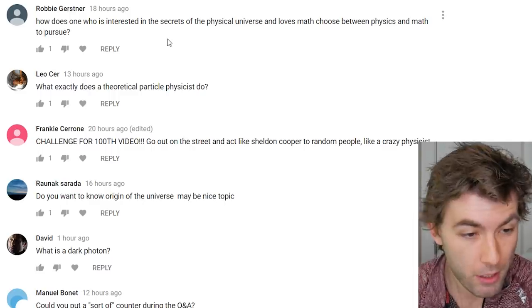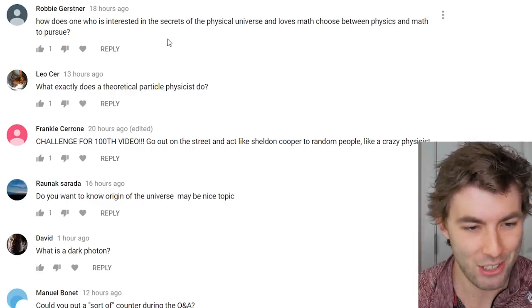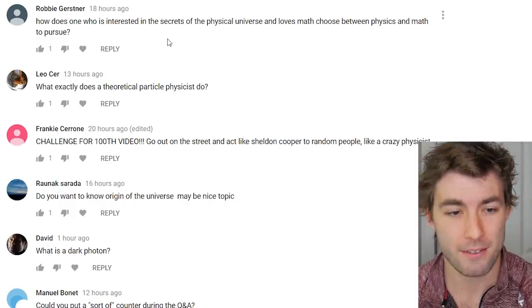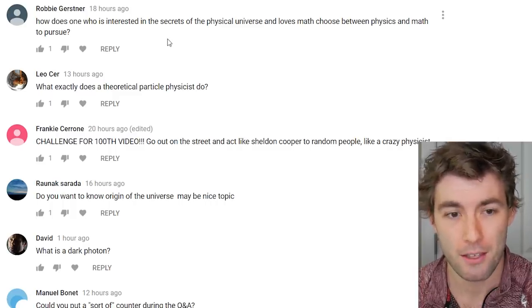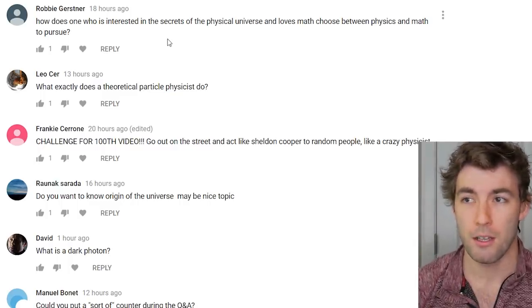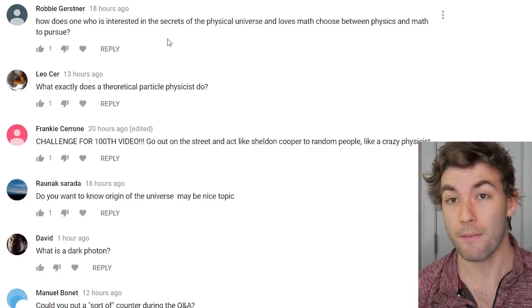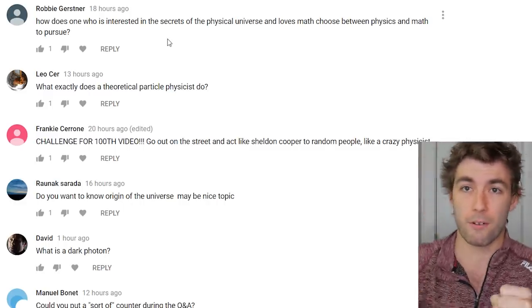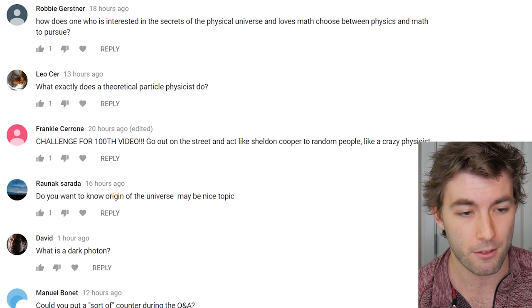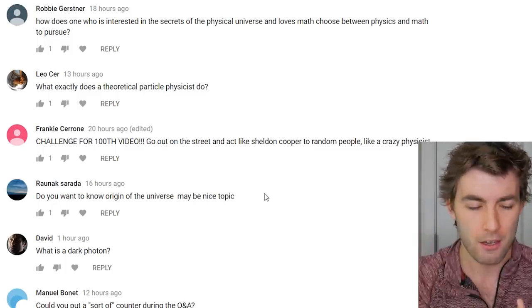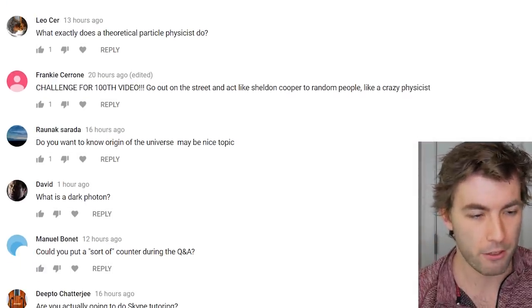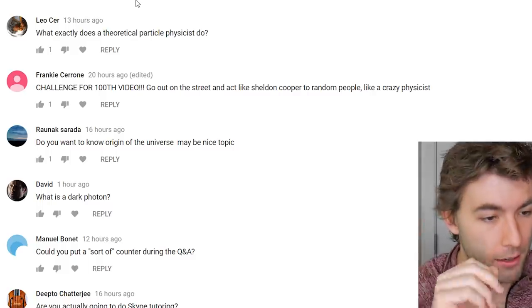How does someone interested in the secrets of the physical universe choose between physics and math? You won't find the secrets of the physical universe by just studying math — math doesn't care about physical implications, you start with logic and follow it through. As Feynman put it, the physicist knows how to take shortcuts to explain something physical, while the mathematician does the heavy lifting to make everything completely rigorous. Or you meet somewhere in between and do theoretical physics.